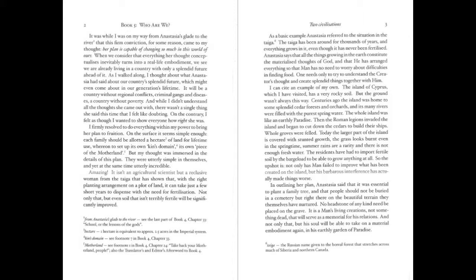As a basic example, Anastasia referred to the situation in the taiga. The taiga has been around for thousands of years, and everything grows in it, even though it has never been fertilized. Anastasia says that all the things growing in the earth constitute the materialized thoughts of God, and that He has arranged everything so that man has no need to worry about difficulties in finding food. One needs only to try to understand the Creator's thought and create splendid things together with Him. I can cite an example of my own. The island of Cyprus, which I have visited, has a very rocky soil. But the ground wasn't always this way. Centuries ago, the island was home to some splendid cedar forests and orchards, and its many rivers were filled with the purest spring water. The whole island was like an earthly paradise. Then, the Roman legions invaded the island and began to cut down the cedars to build their ships.